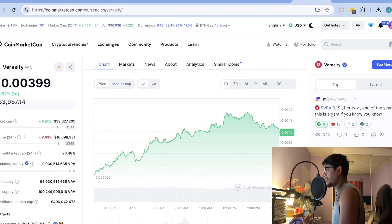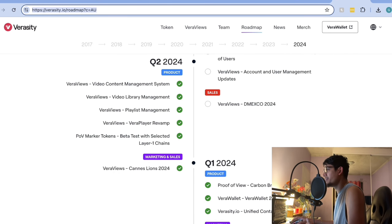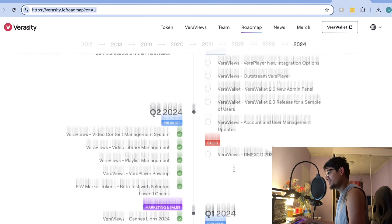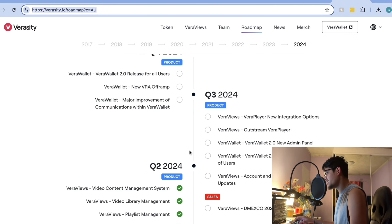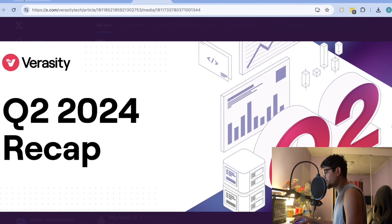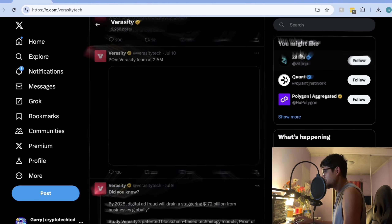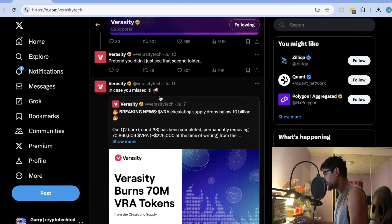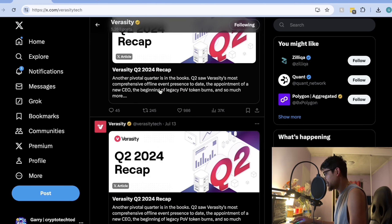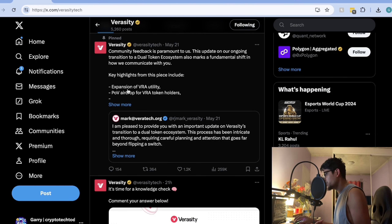Let's check the Verasity roadmap and its future plans. There are several exciting milestones ahead including new partnerships, technology enhancements, and platform expansion — this is in Q3. It's clear that the team is working very hard to drive the project forward and enable more value for VRA holders. You can also check their Twitter, where they are updating their community every day about every update.